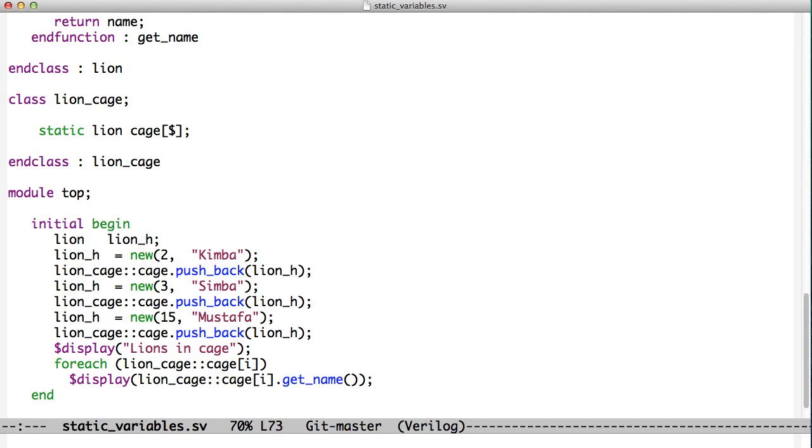And then also we put in Mustafa here, also goes in a cage, and the same approach: Lion Cage colon colon cage pushback Lion H.